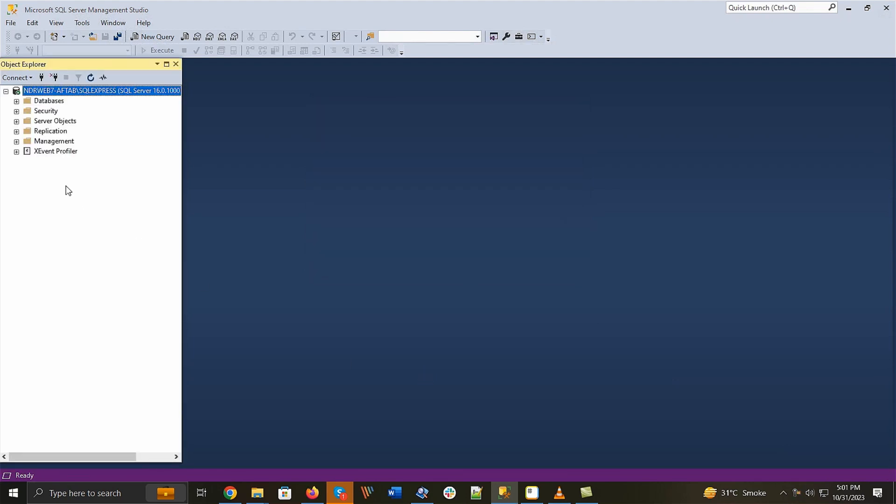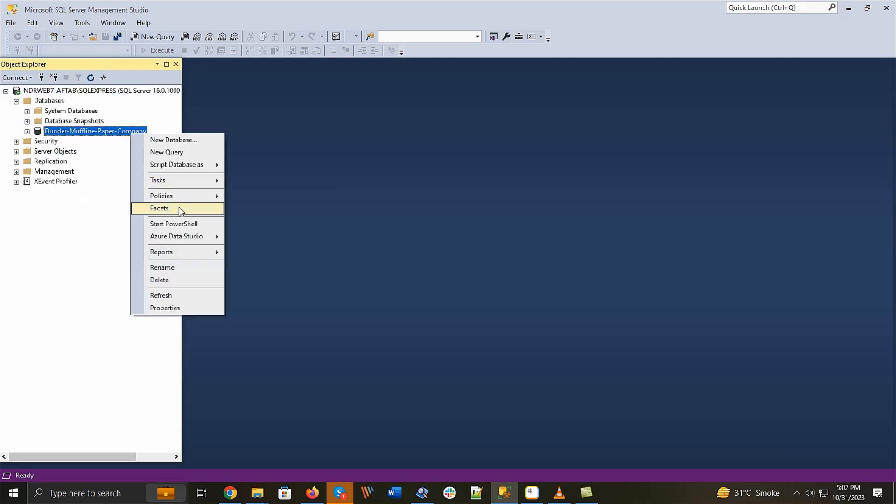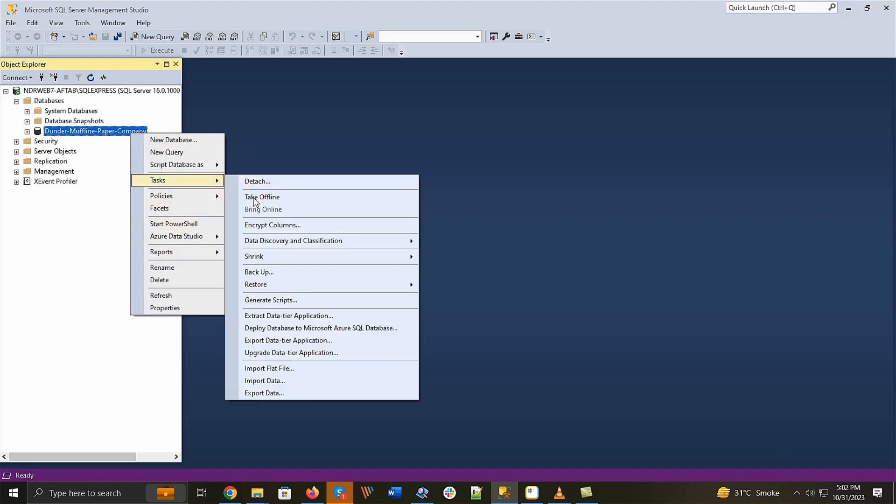Then, in Object Explorer, expand the Databases folder and choose the faulty database. Right-click and go to Tasks, then Restore and Database option.